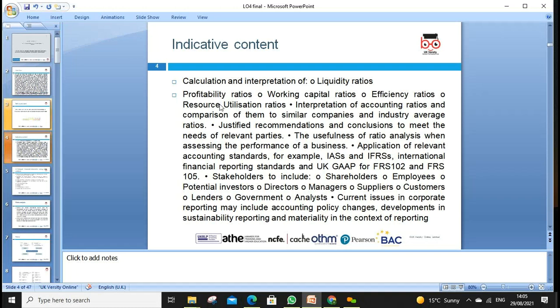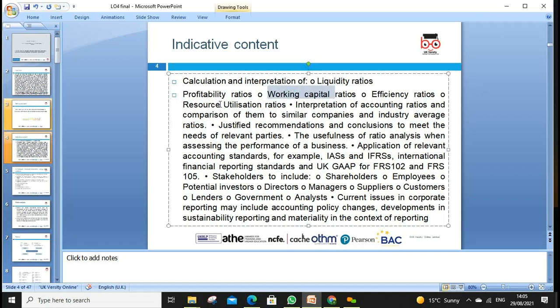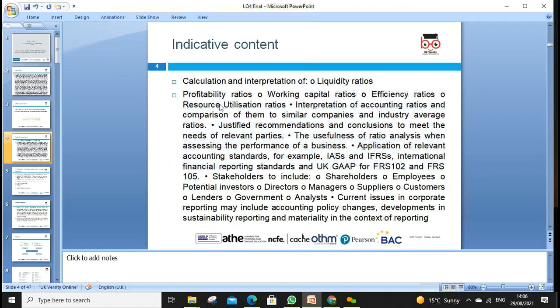The indicative content is more focused on working capital. We can reference micro companies, FRS 2, FRS 5 — I'll send you materials to read as well. These are all the stakeholders I just mentioned.